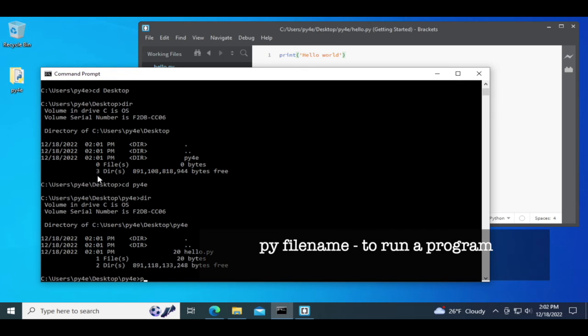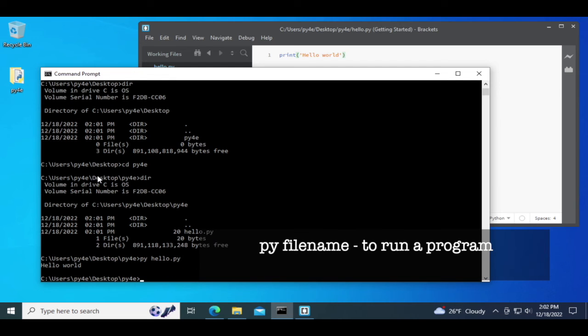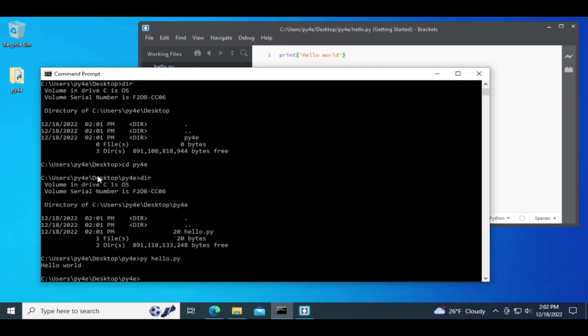I can type here py hello dot py to run Python. And it will say hello world. So that's pretty much just kind of getting started.